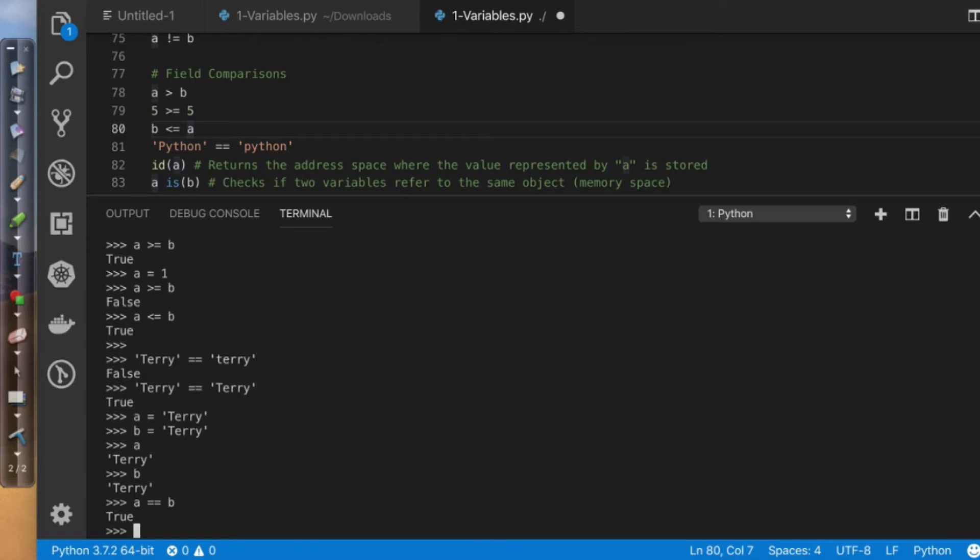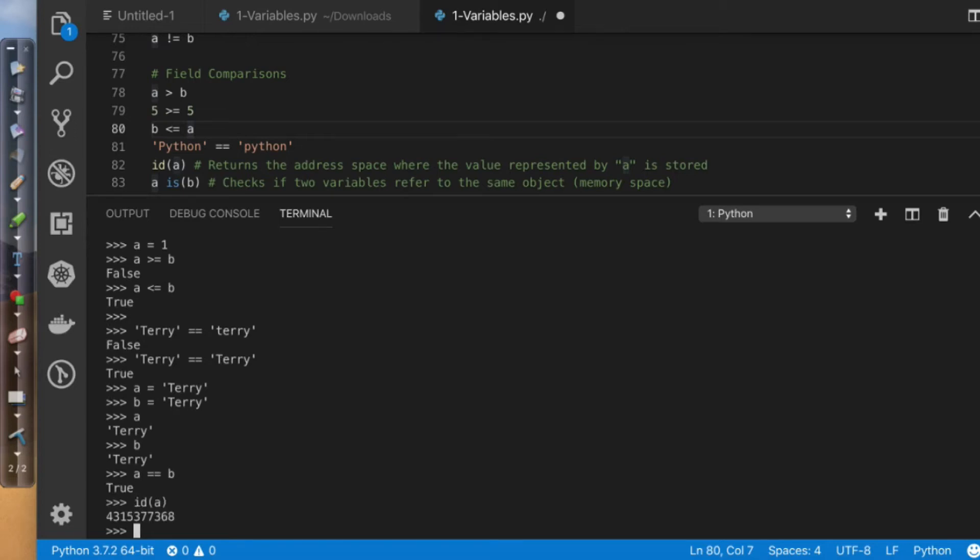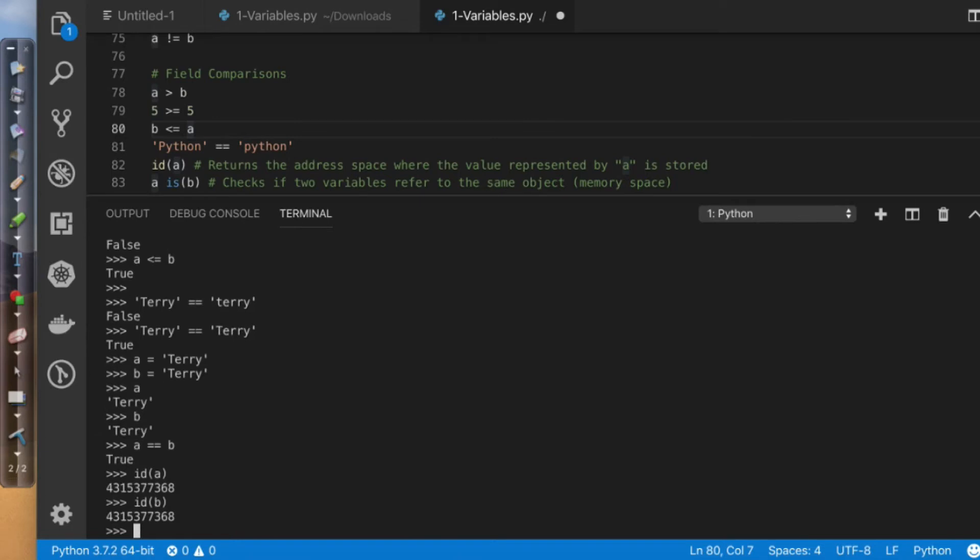And remember, if I come over here and say id of a, that's its memory space. If I say id of b, that's its memory space. So what we're doing is we're actually comparing to see if these two things are actually identical as far as the value.